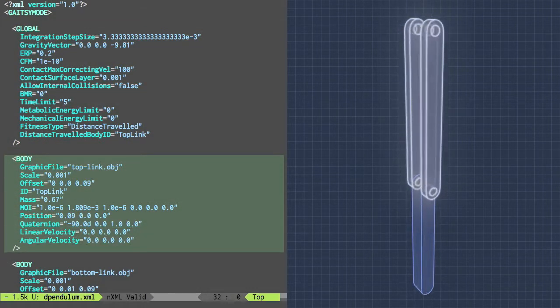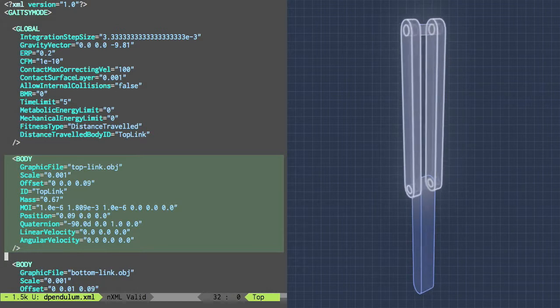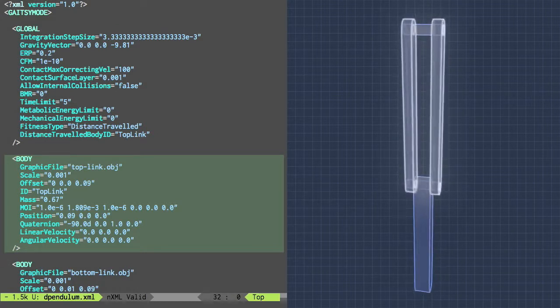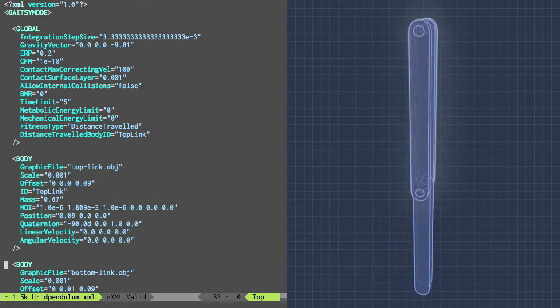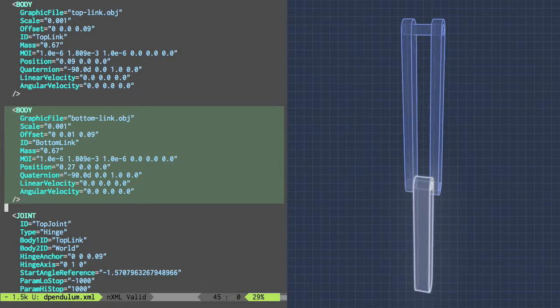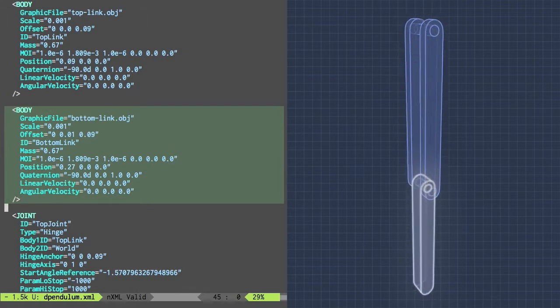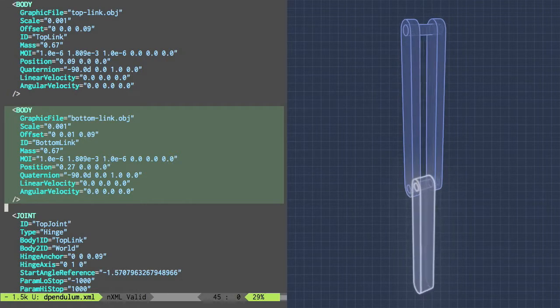Then I have a body element, which specifies the properties of the top link of the pendulum, and a second body element, which specifies the properties of the bottom link.